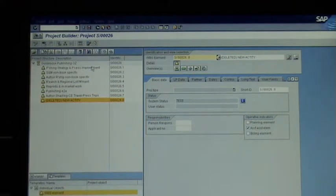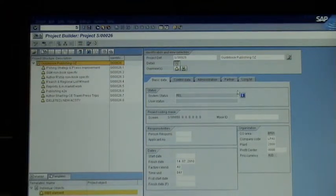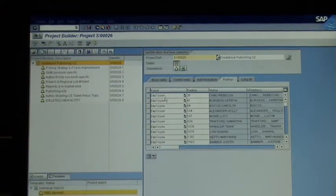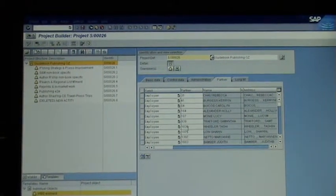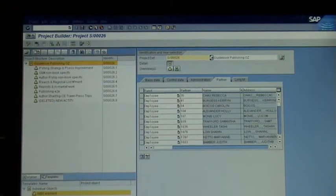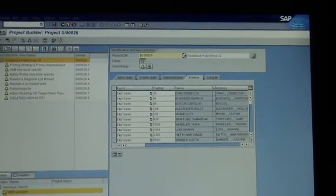In terms of people, it's pretty straightforward. Click on the top-level project node, and click on the tab called Partner. In there you'll see all the different partners — all the different people that are added to the system.